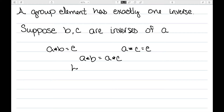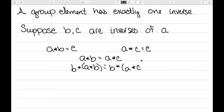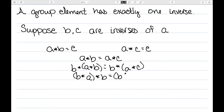We can multiply both sides of the equation, provided we multiply on the same side. Since a group operation is not guaranteed to be commutative, if I multiply on the left by B, I need to multiply on the left of both sides of the equation. Group operations are associative, so I can move the order of the parentheses around and make this B star A in parentheses. We already know that B star A is the identity, since B is an inverse.